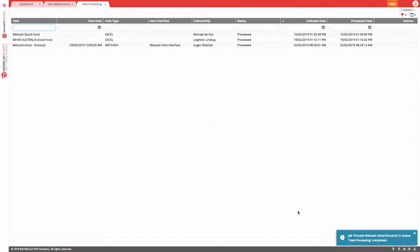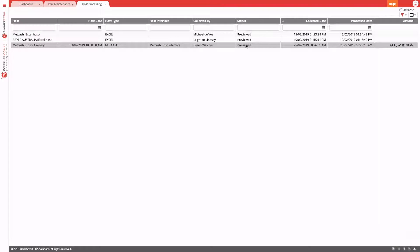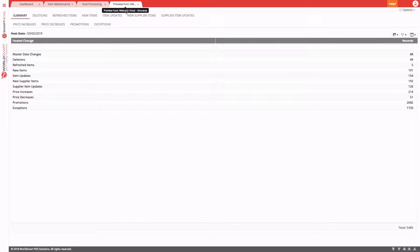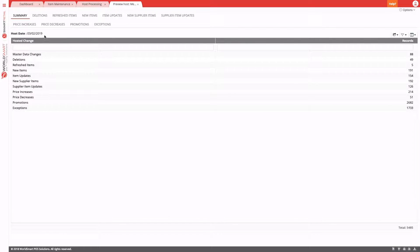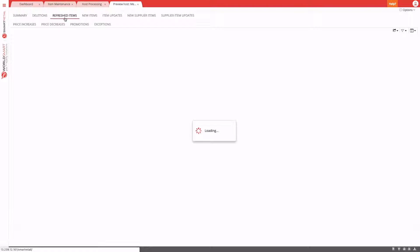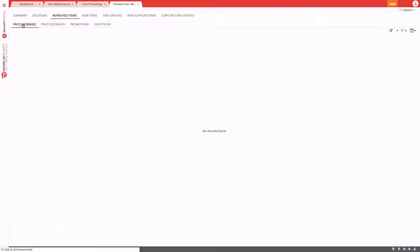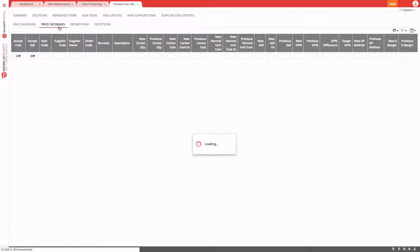Okay, the host has finished processing, and you can see its status is now previewed. We can double click on it, and it opens the host in a separate tab. And here you see a summary of all of the changes that have been made. These are the deletions, the refreshed items, any price increases, any decreases, and so on.